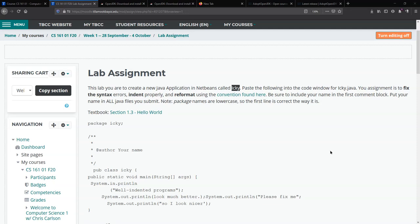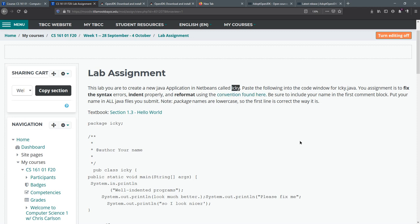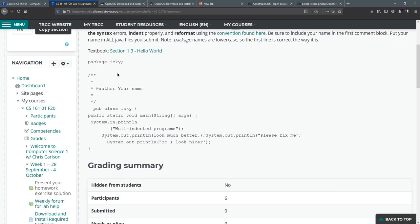Now we're going to look at how to submit your labs. This is our first lab assignment and you should have a Java application in NetBeans called Icky. Then you're gonna paste this in and edit it so it works and it's formatted correctly.